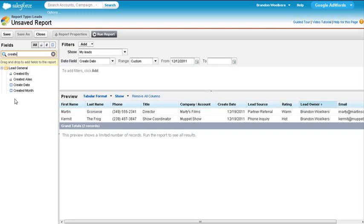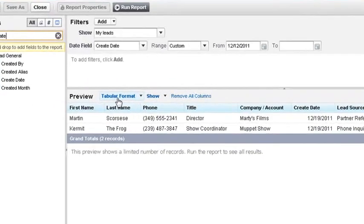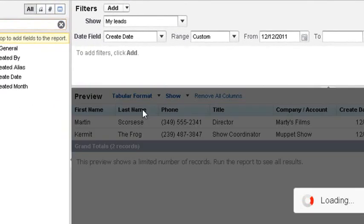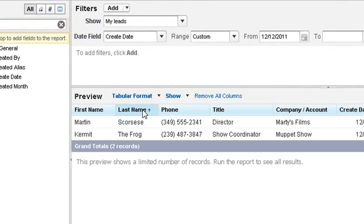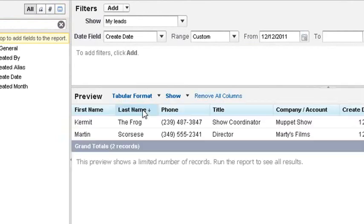We also want to sort our leads by last name in alphabetical order. So we will click on the last name, which will give us ascending order, as you can see by the direction of the arrow. But we want descending, so we'll click it again.